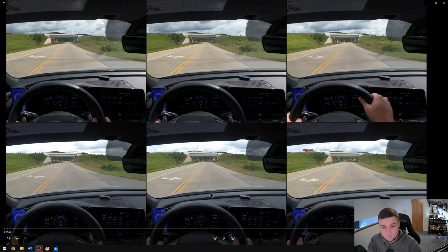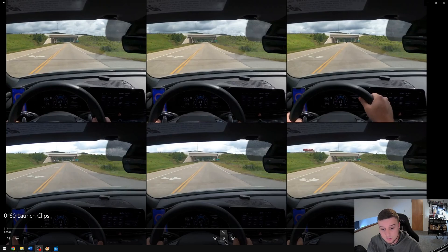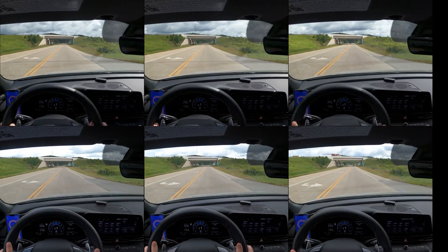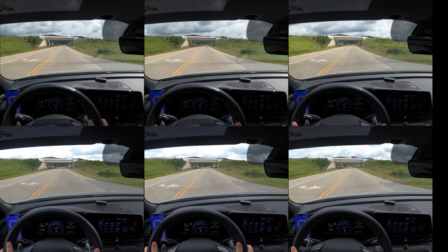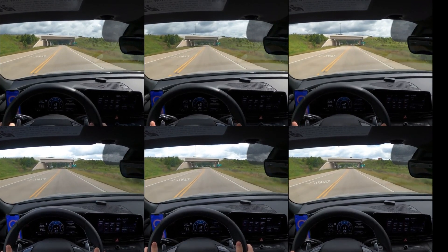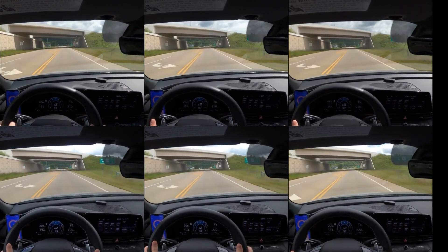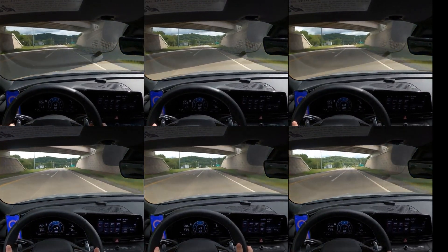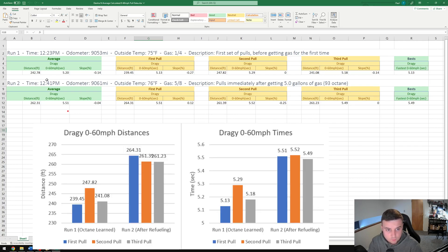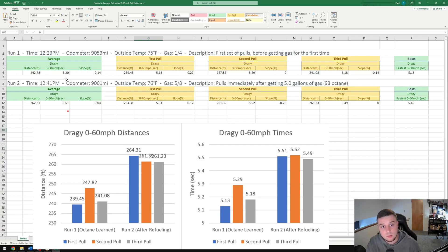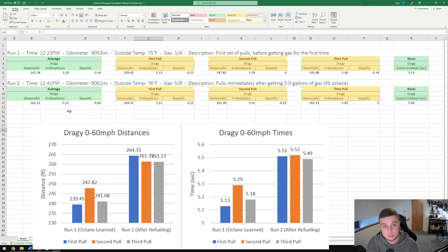Starting off with zero to 60s, we did six zero to 60 launches. For the first run with the octane learning, the distance was an average of 242 feet and 5.2 seconds. Then after getting gas it went to 262 feet and 5.5 seconds—about 20 additional feet and about a third of a second of additional time required.